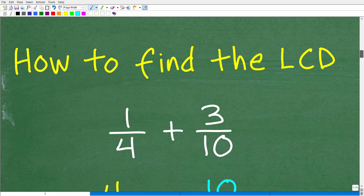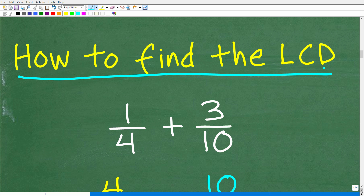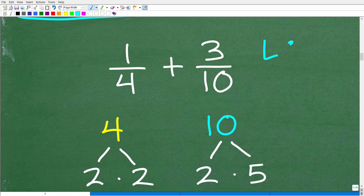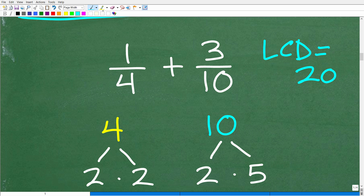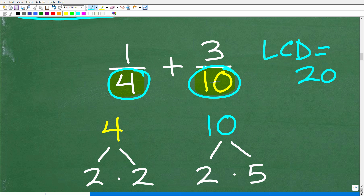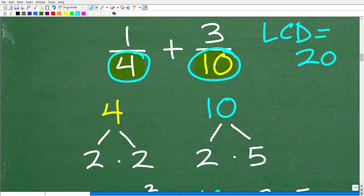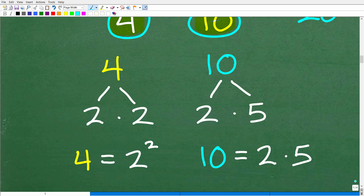Let's talk about how to find the LCD — my objective in this video is for you to work fast, and you can work fast if you know what you're doing. We'll use the example one fourth plus three tenths, where we already know the LCD is 20. What do we need to do? We look at the respective denominators — in this case four and ten — and we prime factor each of them. Anytime you want to find the prime factors of a number, a great way to do that is using a factor tree.